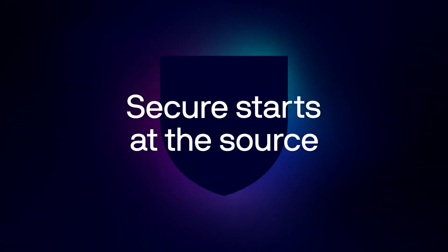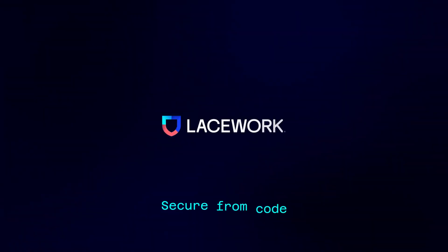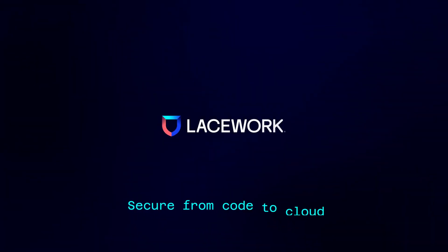Welcome to the future of securing software faster. Secure starts at the source with Lacework Code Security. Lacework, secure from code to cloud.